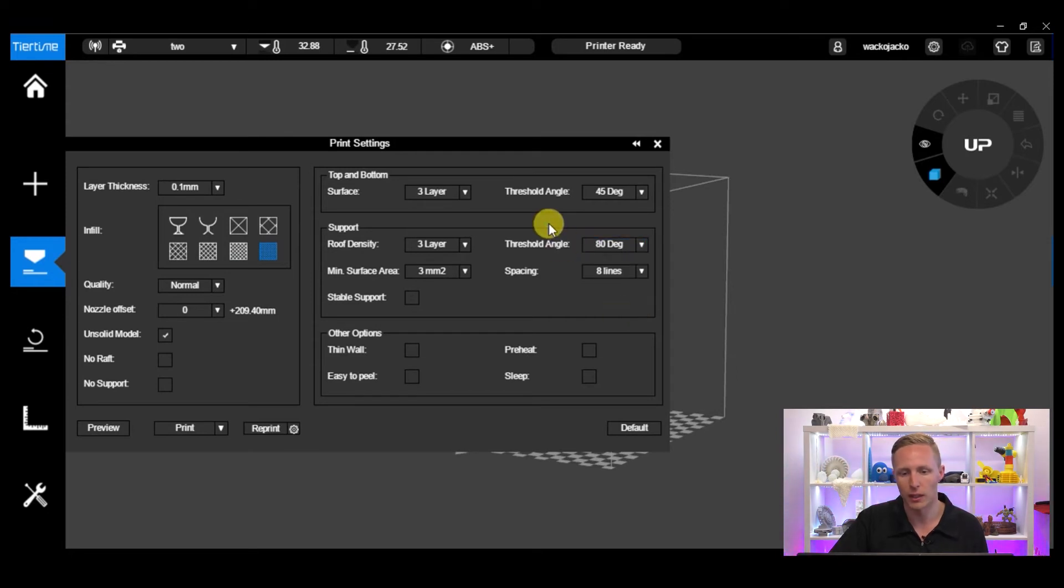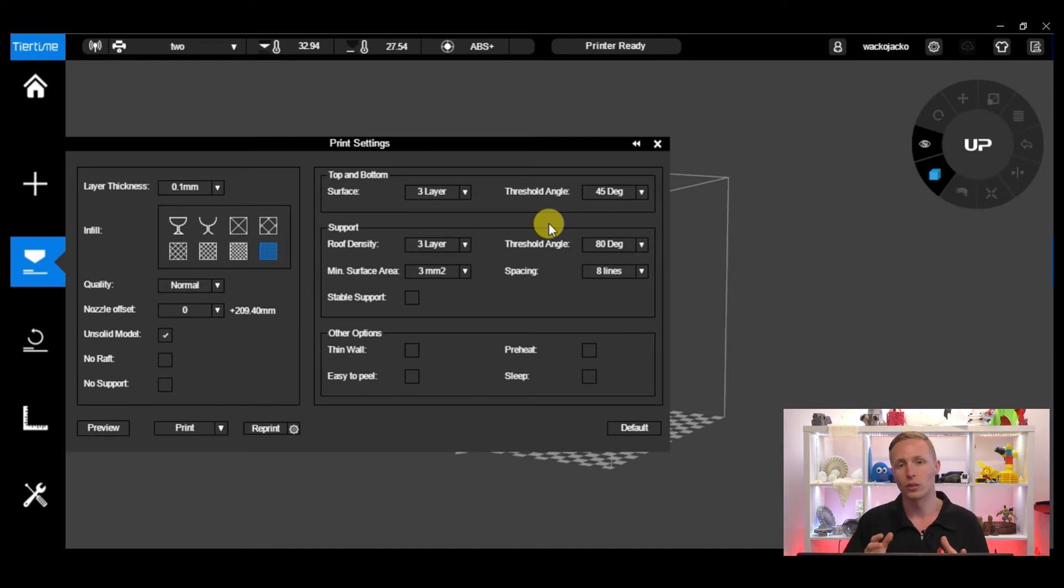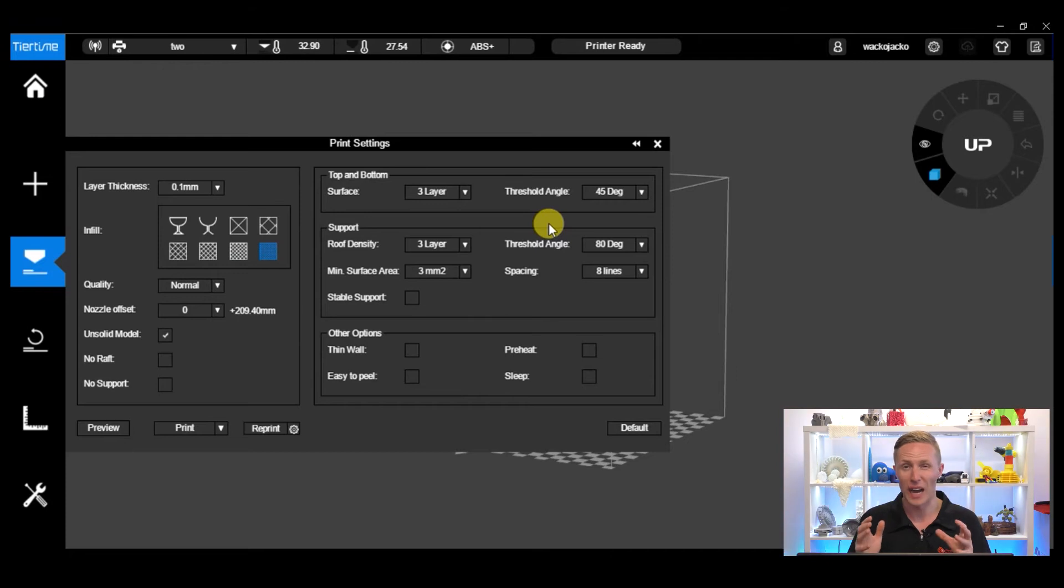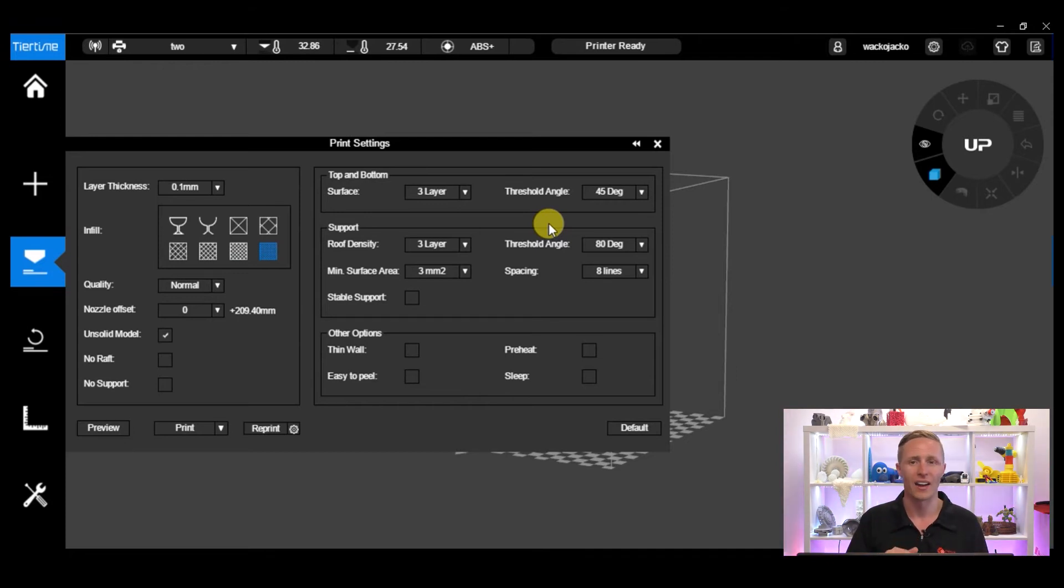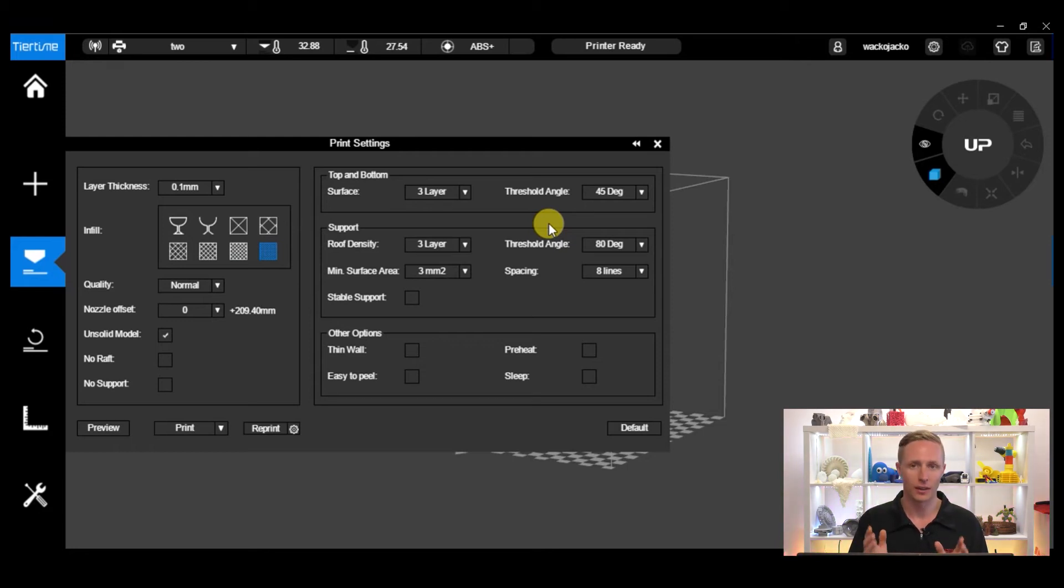Now the negative or the downside to this is that it's going to be very hard to remove the support material, or if not very hard there will be a lot of it. And again with your material cost and material usage, that's going to go up with the more support that you use.